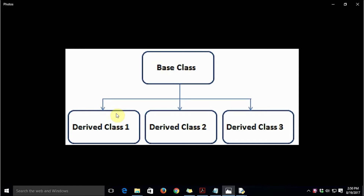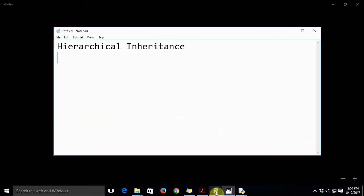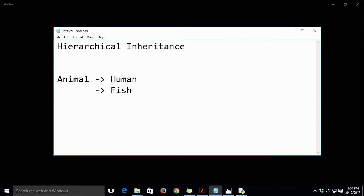This sort of organization of classes is quite useful in multiple real-life scenarios. When we have this organization of classes, it is known as hierarchical inheritance. For example, consider the class Animal, and then the classes Human and Fish — you will immediately understand the relationship between all three types of classes.